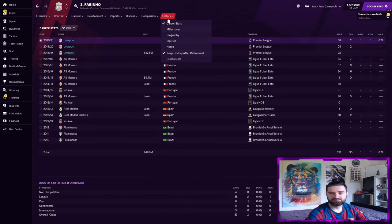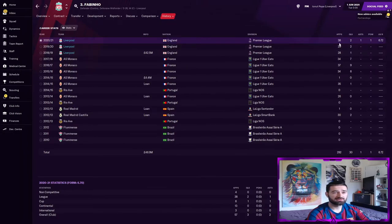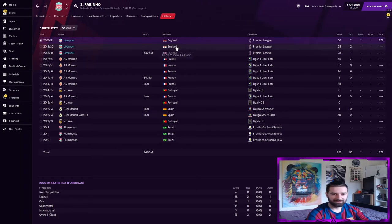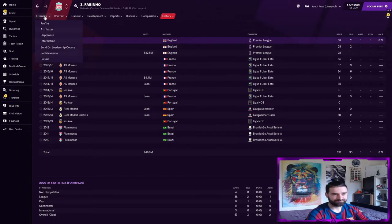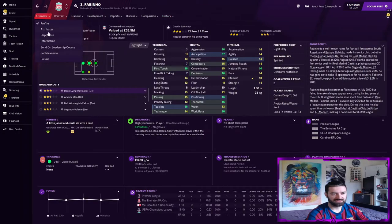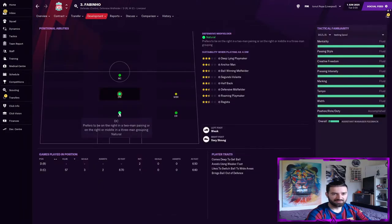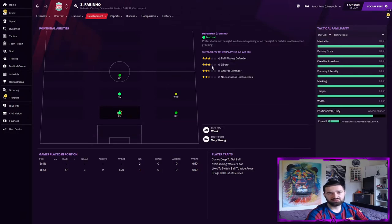Well let's see how Fabinho did, once again not very well. 6.72, better than Bonucci but it would be almost impossible to do worse. Two goals, one assist in the league. Yeah not great for Fabinho either as a Libero even though once again he suits his game style.